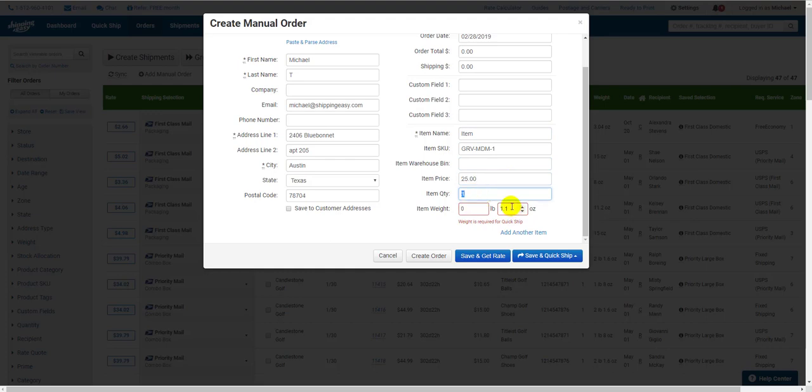If you don't have your product catalog set up yet, you can still enter each field individually, but I highly recommend setting up your product catalog to save a tremendous amount of time when shipping. Check out the description of this video for a link to information on getting your product catalog set up.